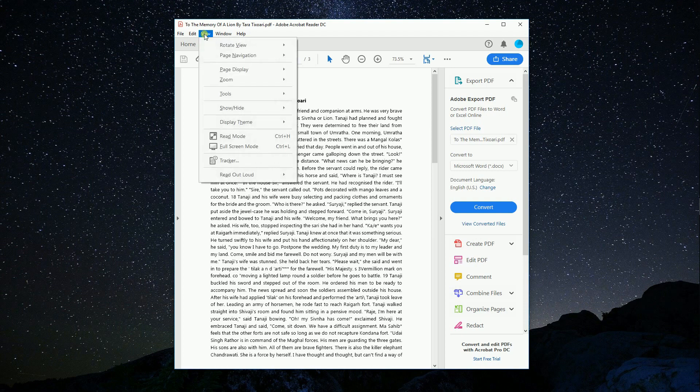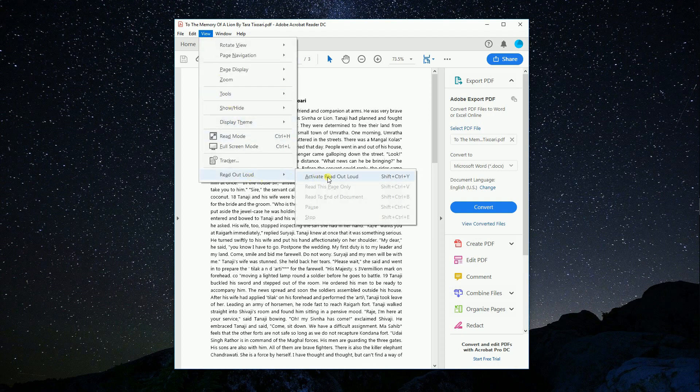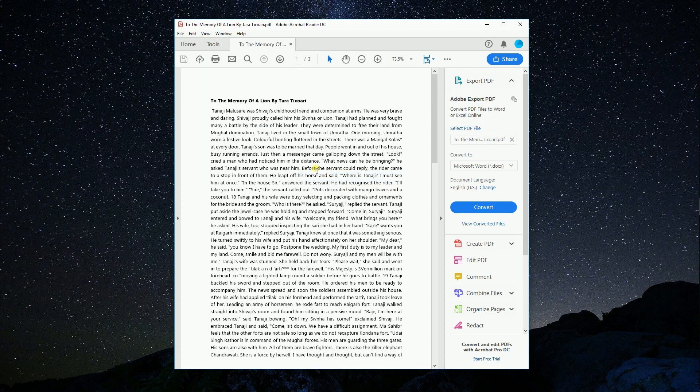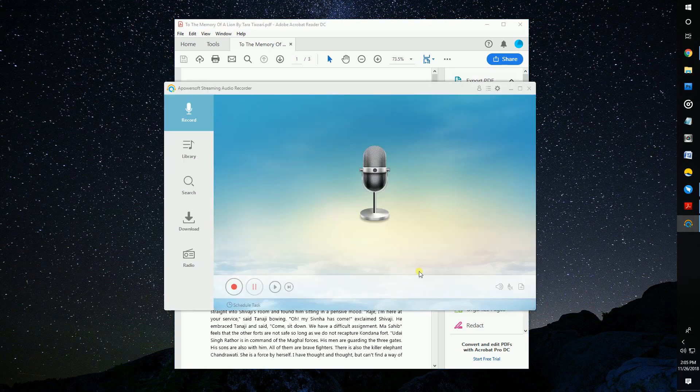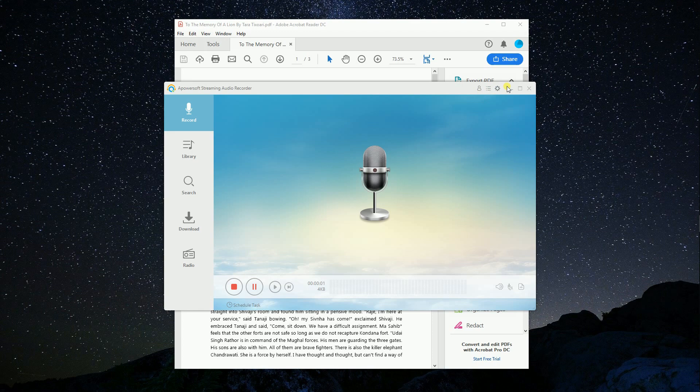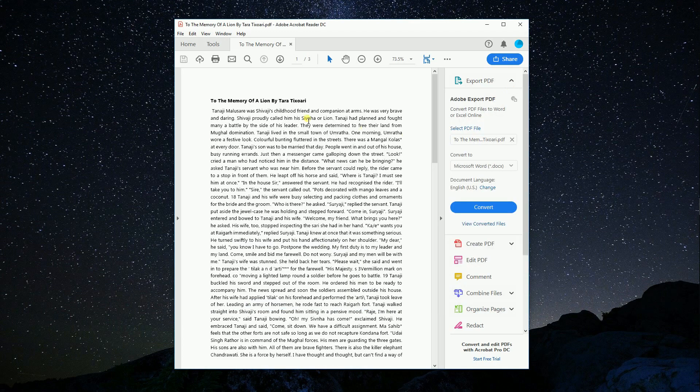Next, hit view, read out loud, and activate read out loud. Afterwards, open an audio recorder and start recording the sound from your computer. Then, go back to the Adobe Reader and select text from the PDF to start recording.